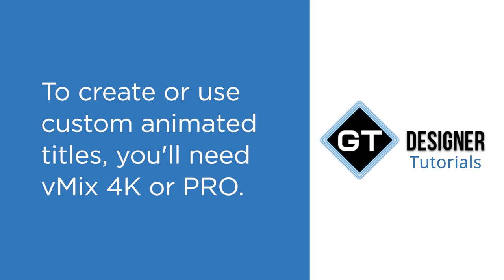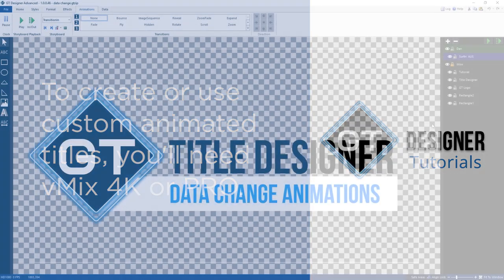In order to create custom animations or use them in vMix you will need to have vMix 4K or Pro.